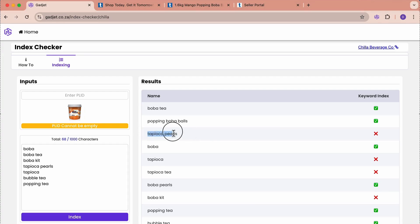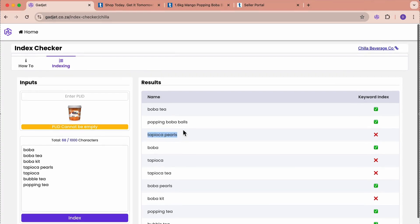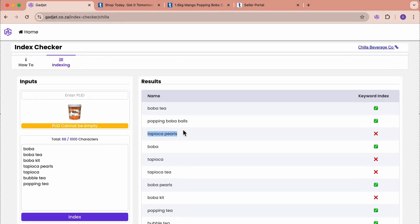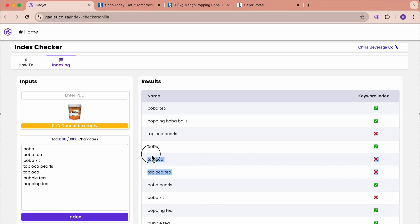If we go and add the word tapioca pearls to our product listing, then we will have a higher chance of getting indexed with this. Also, if we start to run sponsored ads against this word, it will also start to index our product for this search term. We can see tapioca, tapioca tea, it just is not coming up. Boba kit is not coming up. All these words that are not coming up,